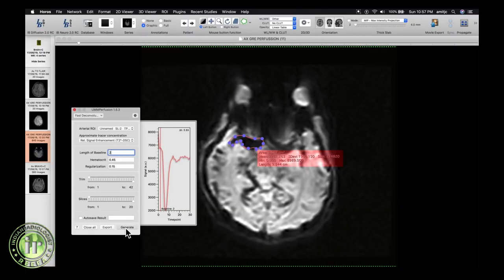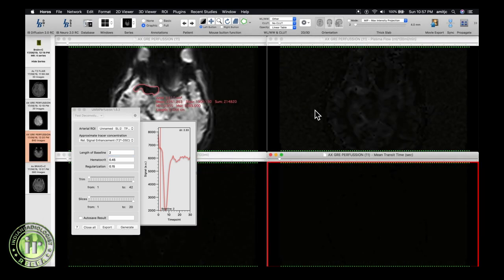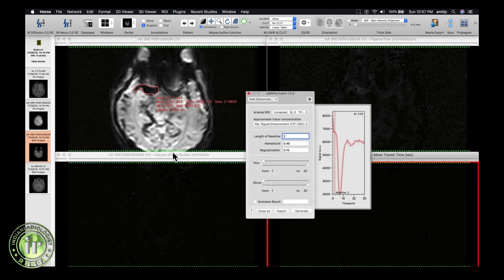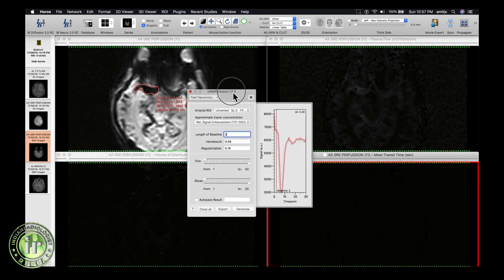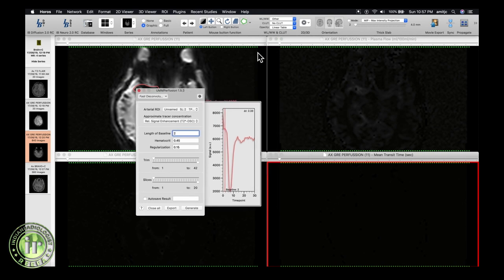Then hit generate. This will create the various perfusion maps: plasma flow (which is cerebral blood flow), volume distribution (cerebral blood volume), and MTT (mean transit time). For tumor imaging, predominantly cerebral blood volume is utilized, so I'll turn off the other two generated maps.